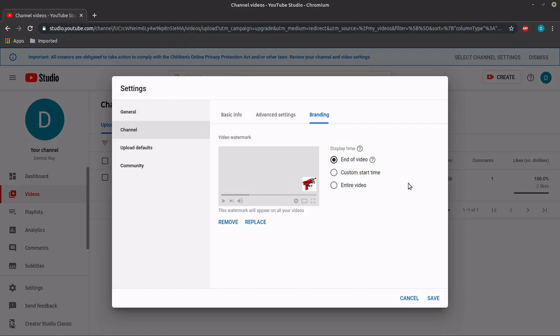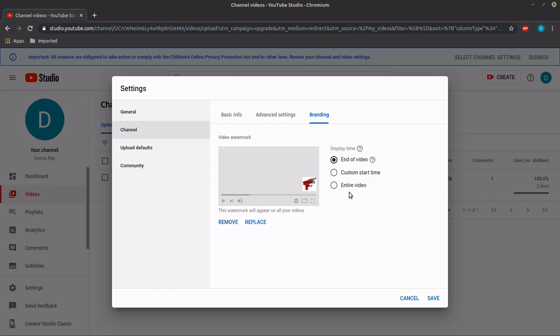At this point you want to select whether you want your icon to only appear at the end of your video, or if you want it to start at a custom start time, or if you want your icon to appear in the entire video. I'll select entire video and save.